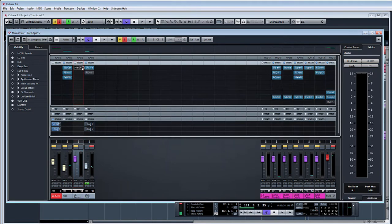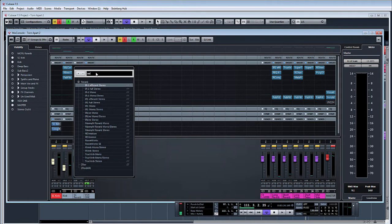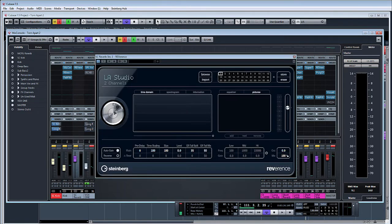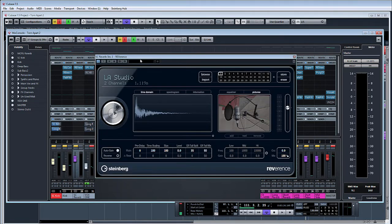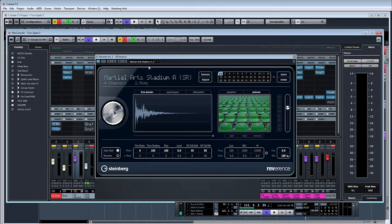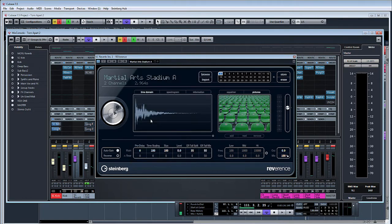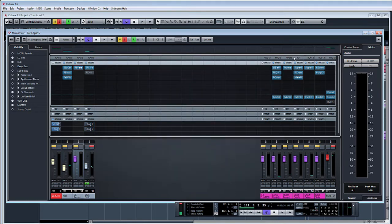On the inserts, first of all we need to apply reverb. We'll use the Reverence. Let's have that one — so a big stadium reverb.